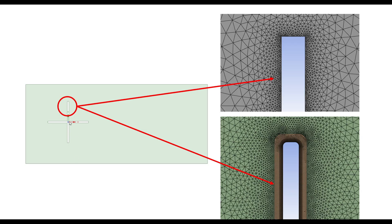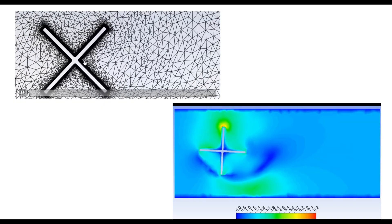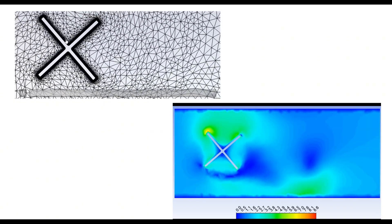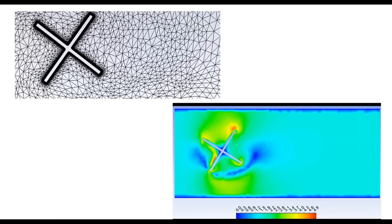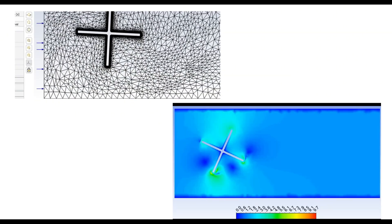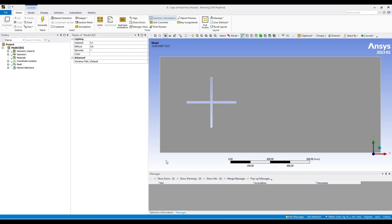If we want to apply rotational motion without a prism layer, it is a pretty straightforward case. But if we want to apply an inflation layer, we have to deal with it differently. We will see both of these cases. Before that, let me show you the animation for the case where I have inflation layers — you can see the mesh movement and the velocity profile for that exact same case.